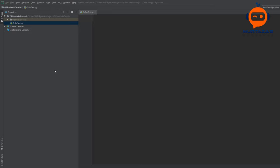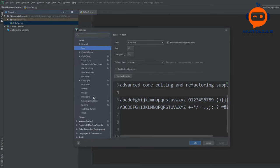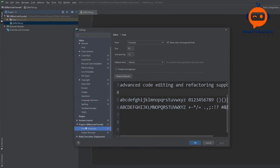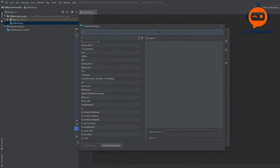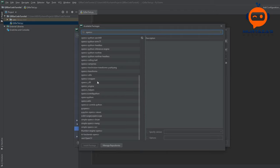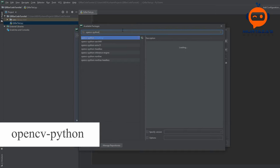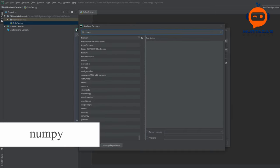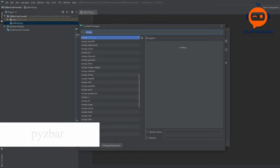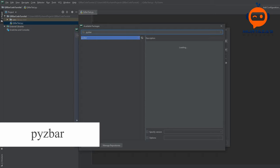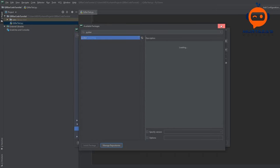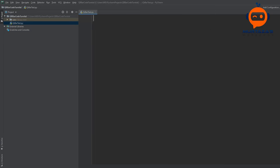We are here in PyCharm and I have opened up a new project and a new file. The first thing we need to do is import our libraries. We will go to File, then Settings, then the interpreter, and over here we are going to add OpenCV-Python, then NumPy, and then PyZbar.